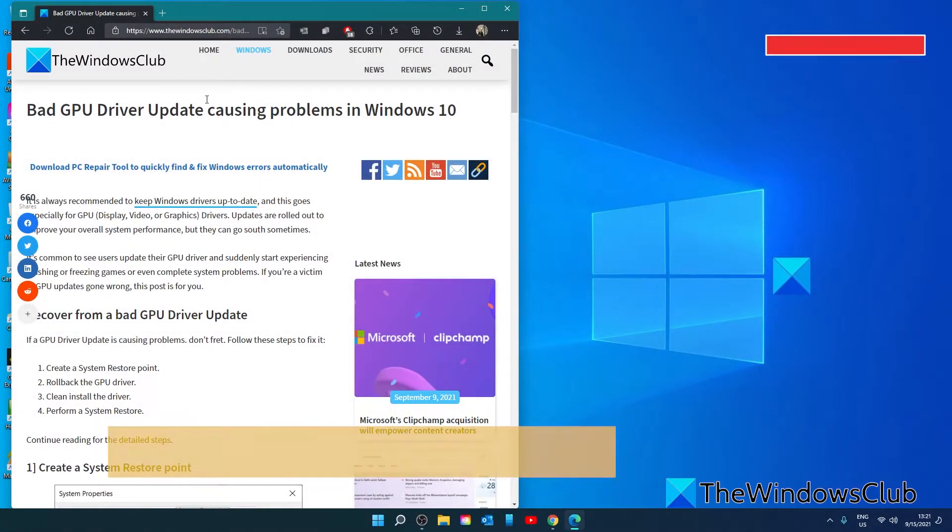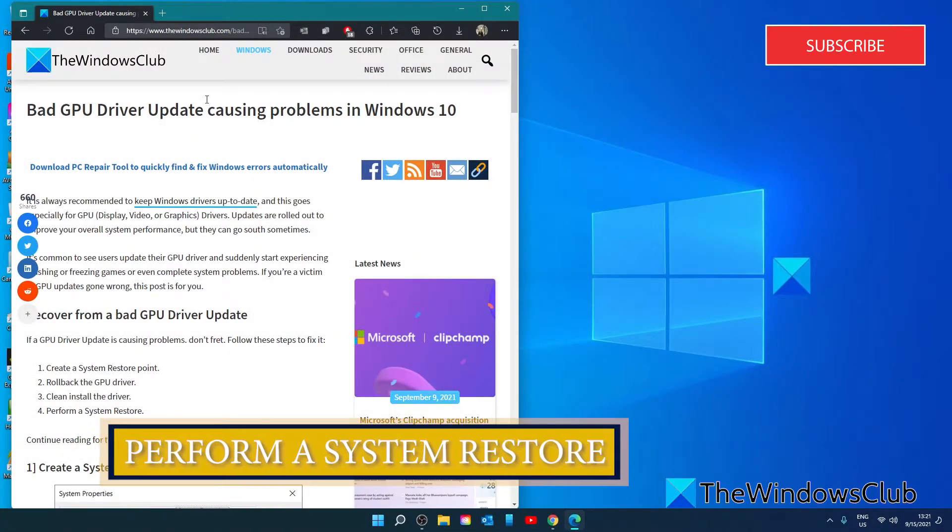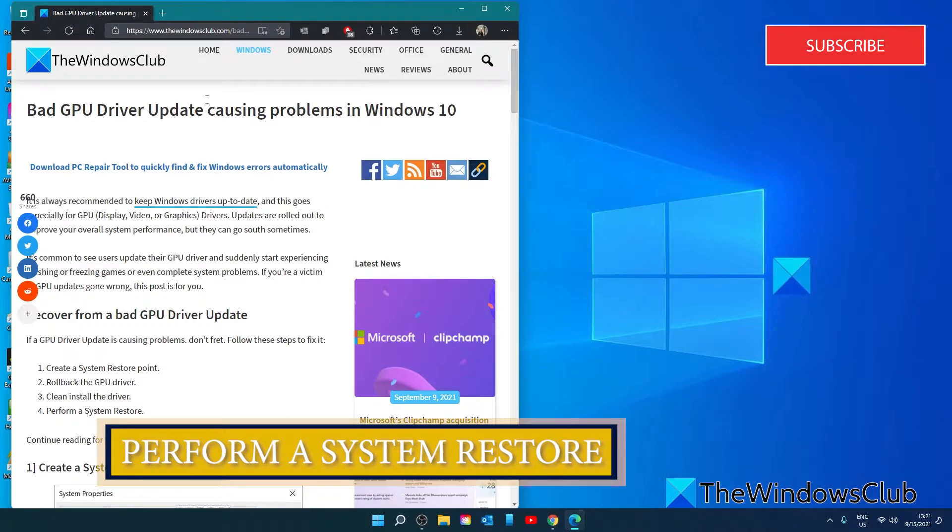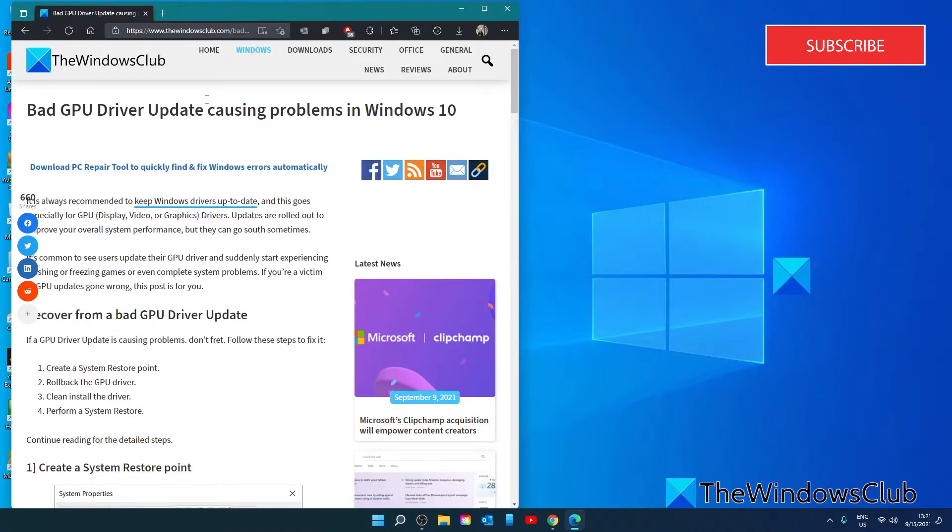If nothing else works, you can perform a system restore. The good thing is that there is a good possibility that the system restore created a restore point from the time you installed the GPU drivers that are causing the problems. On the downside, any apps or software installed after that restore point will need to be reinstalled.